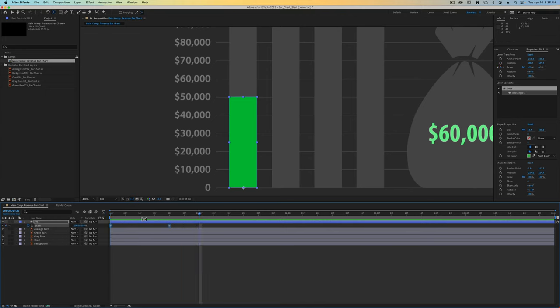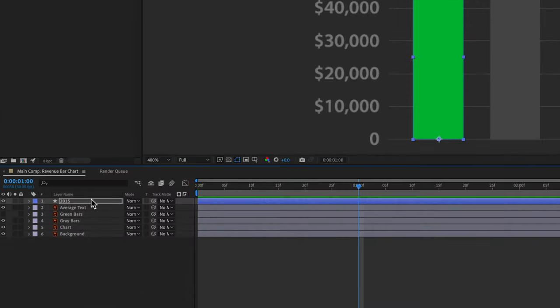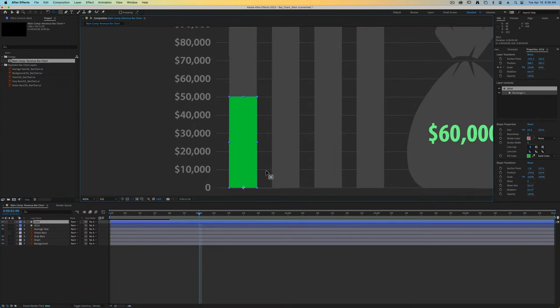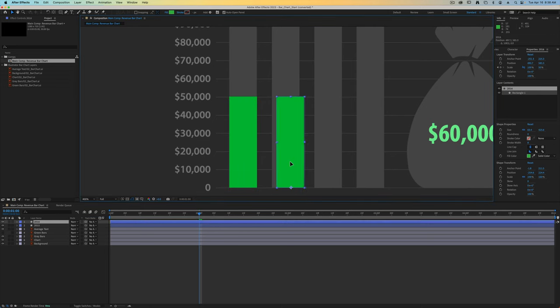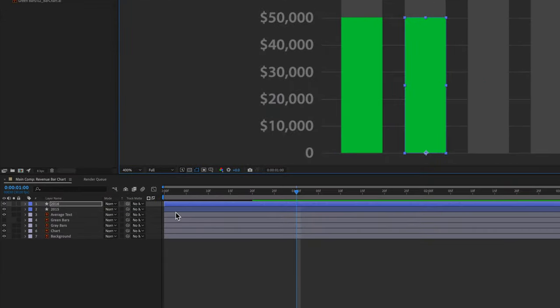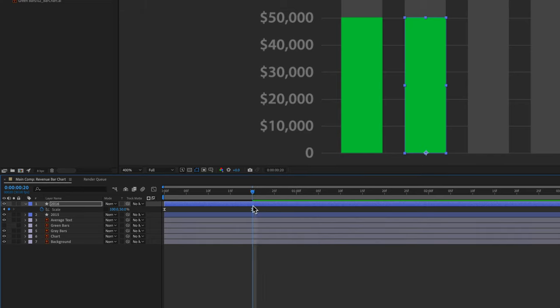Now that we've got one created, all we have to do is duplicate it and change out the values for each. With the 2015 layer selected we can do command D and that will duplicate it. It automatically renamed it to 2016, and so now all I have to do is move that new one over. Make sure you've got your selection tool when you do that. Place it under 2016 and press the S key. Let's change our second keyframe's value to match the value needed for 2016.